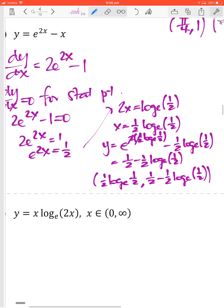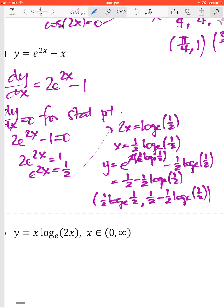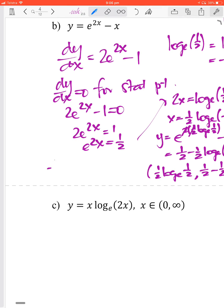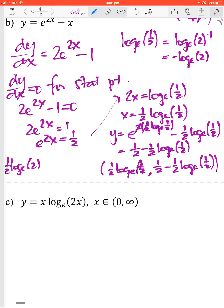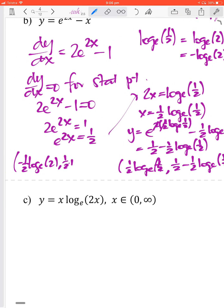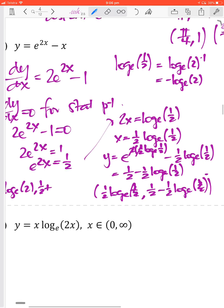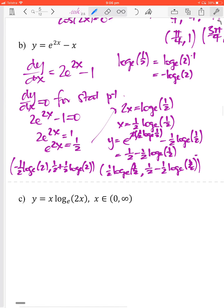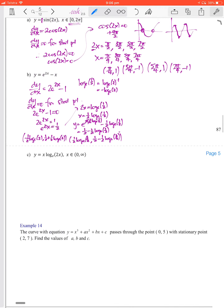To simplify, note that ln(1/2) equals ln(2 to the negative 1) which equals negative ln 2. So x equals negative one half ln 2, and y equals one half plus one half ln 2. You don't have to do this simplification, but it's an option.